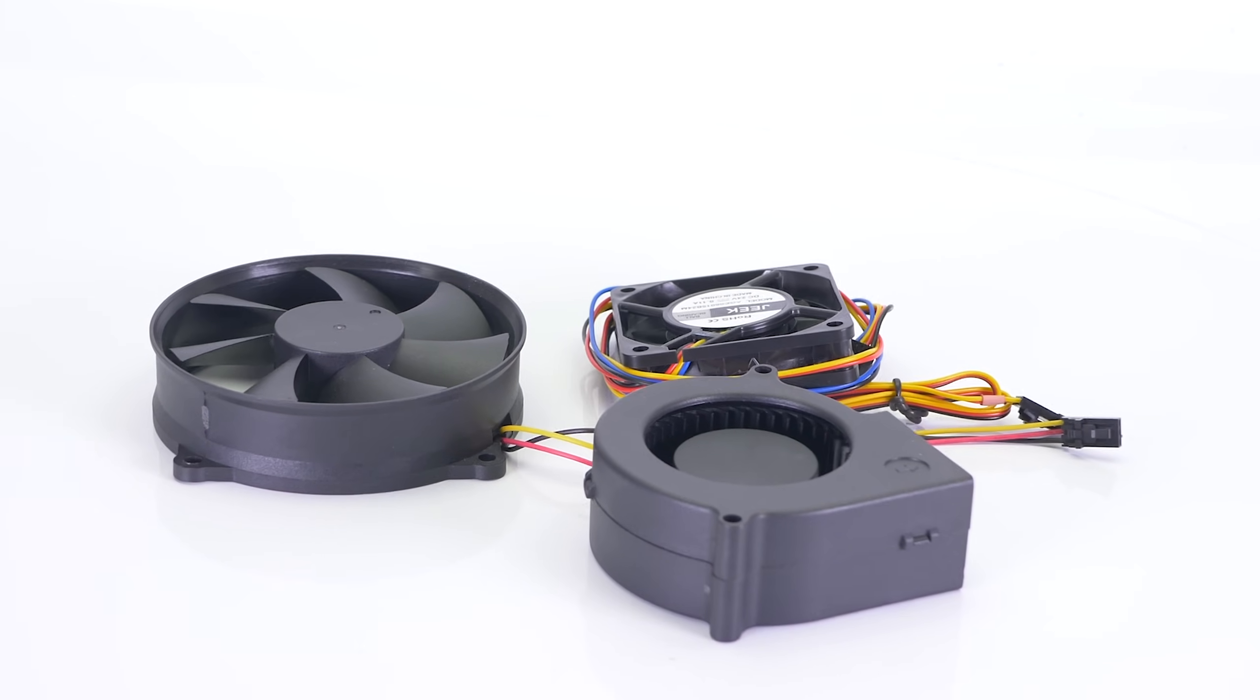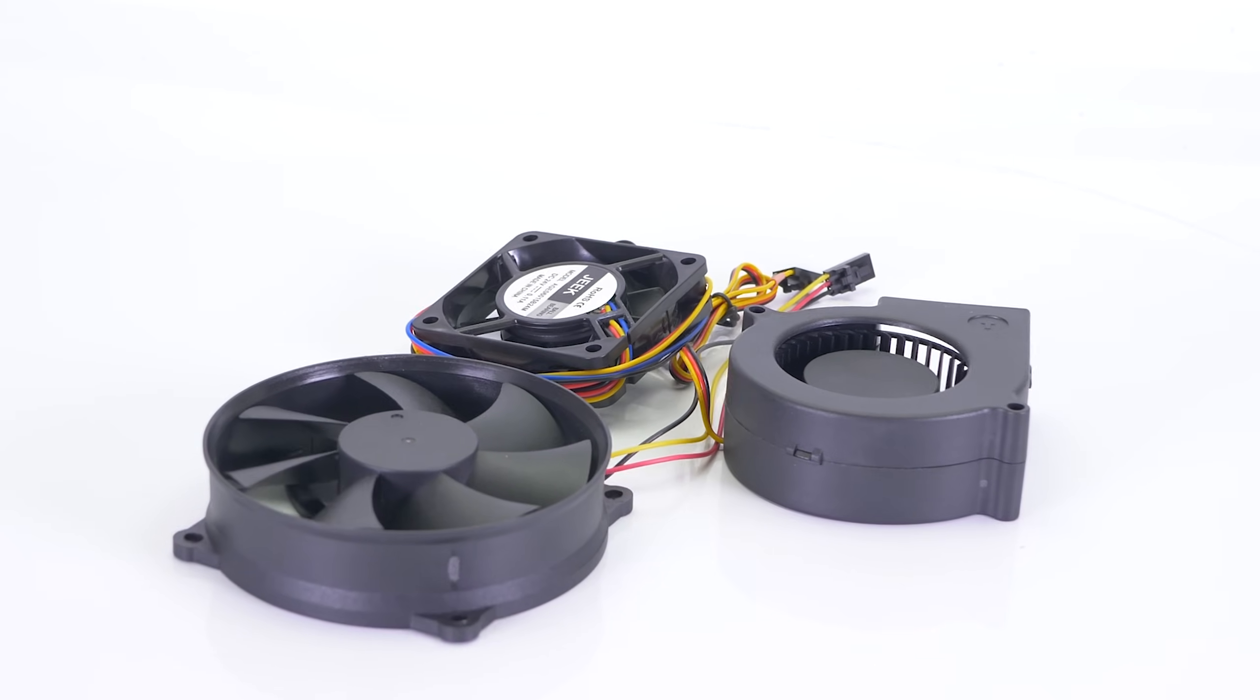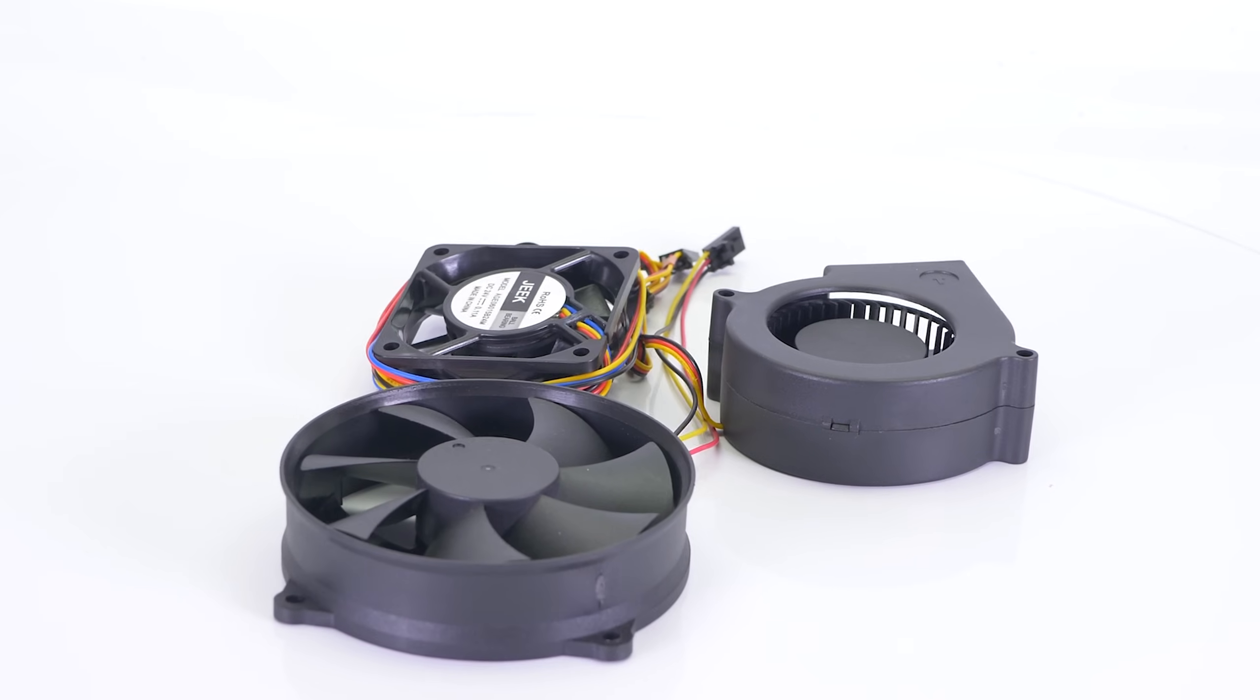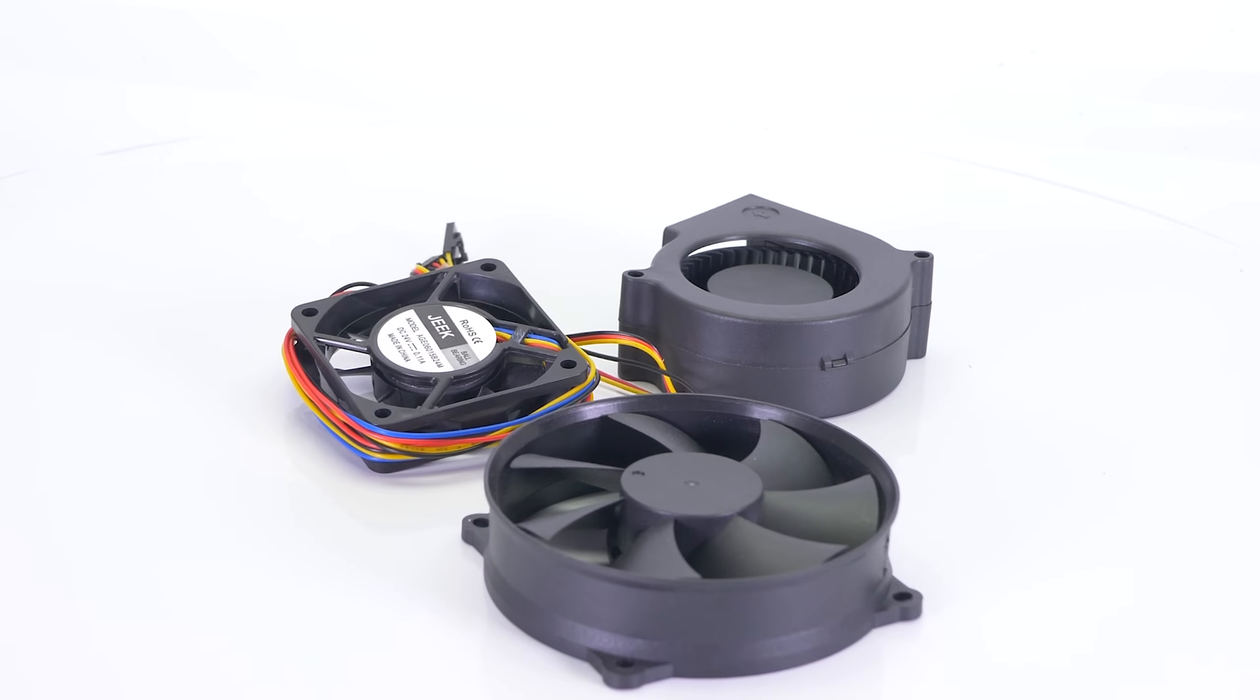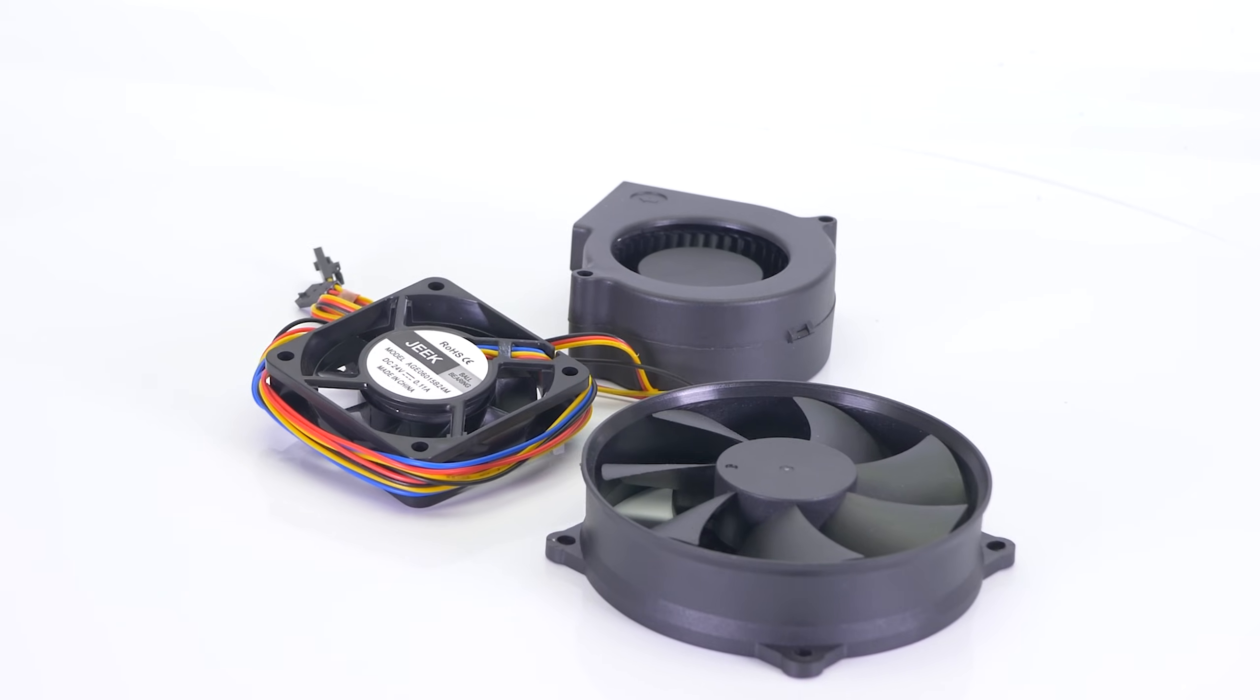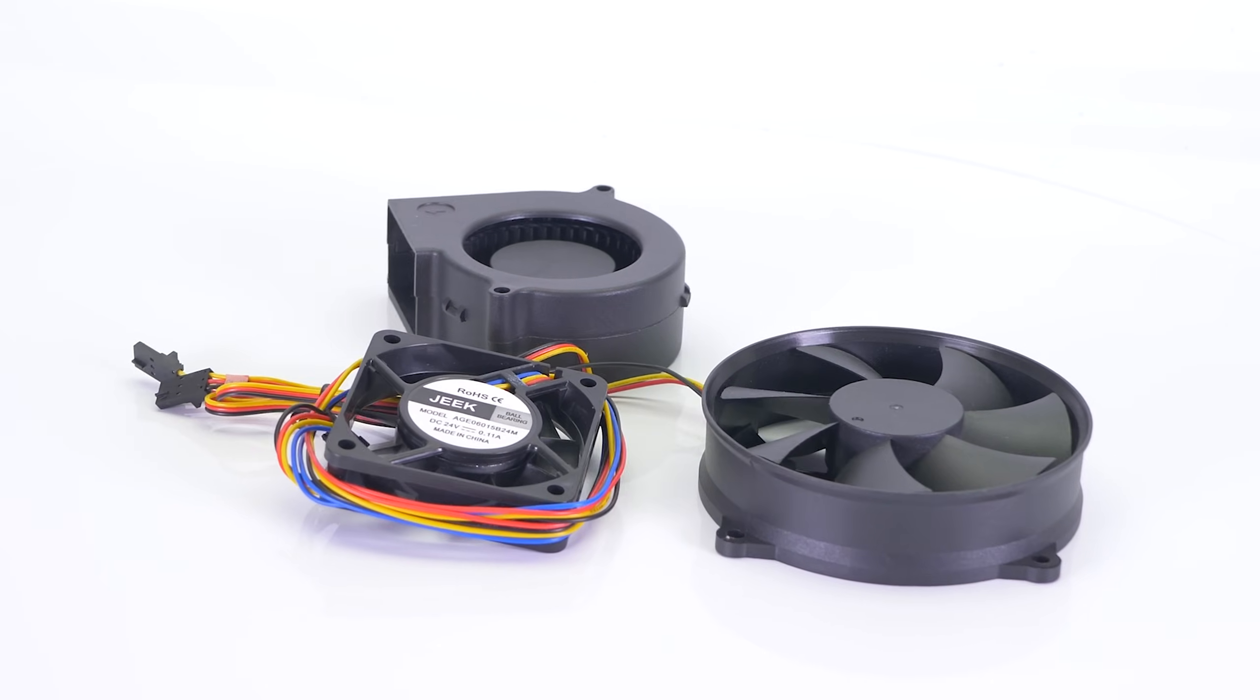There are three fans on the device: one on the side, one on the back, and one at the bottom. They are designed to keep the UV LED panel cool and to contain resin vapors inside the printing chamber.